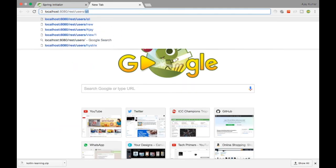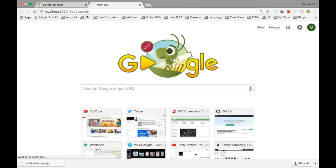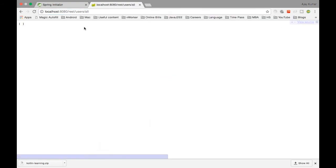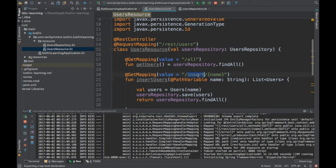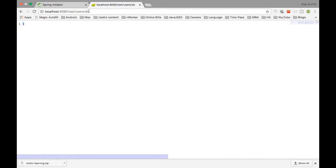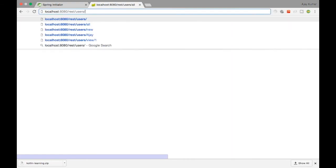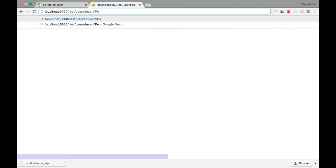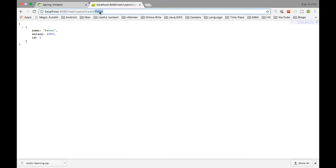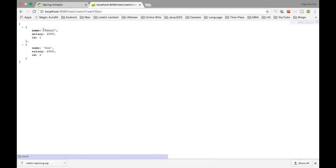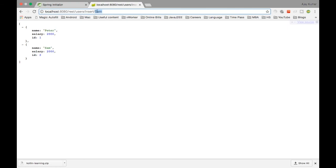Let me say users slash all — I don't see any response yet since there's no data. The next REST endpoint we created is insert with a name. I'll say insert slash peter — peter got inserted and then queried back. Let me add sam — yeah, both are coming now. If you see, sam got added.